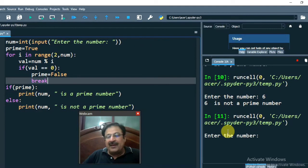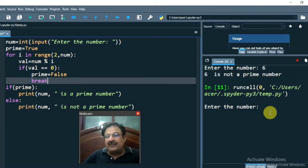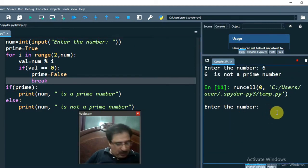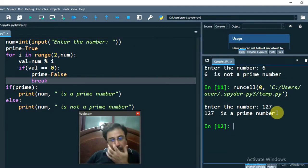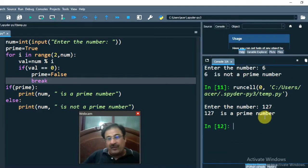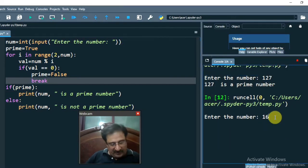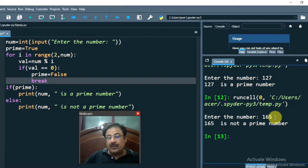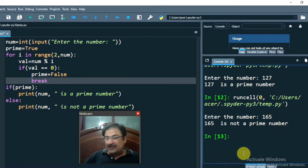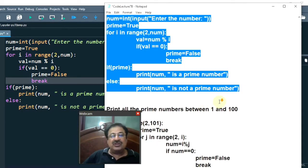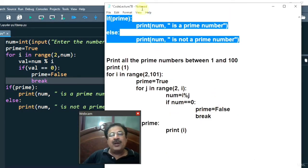Let's run it again with random values. Say 127 — 127 is a prime number. Let's enter 165 — 165 is not a prime number; it is divisible by 5. So this program is running perfectly well.